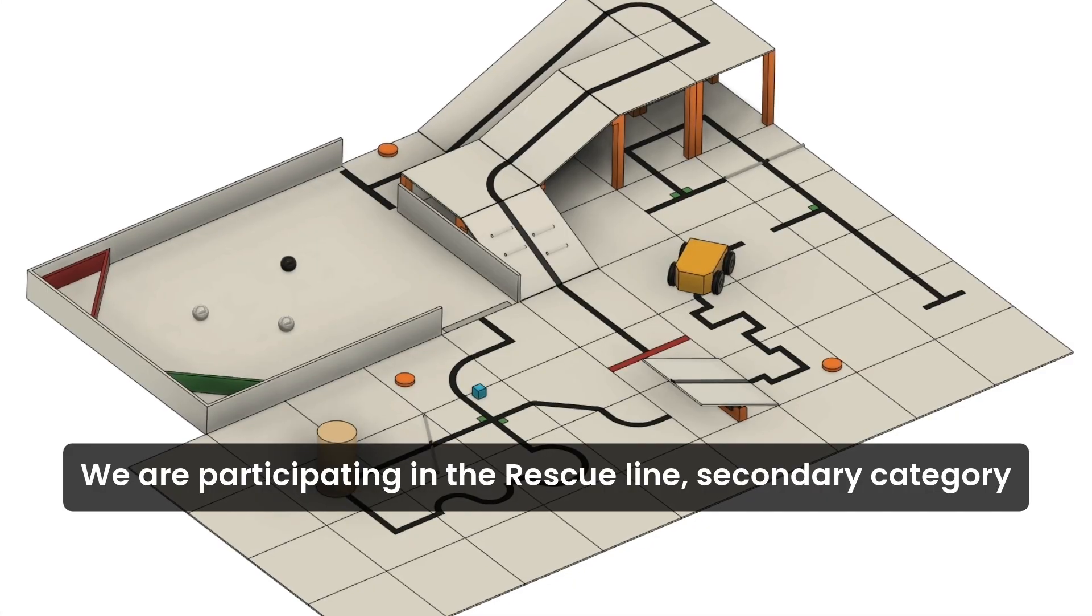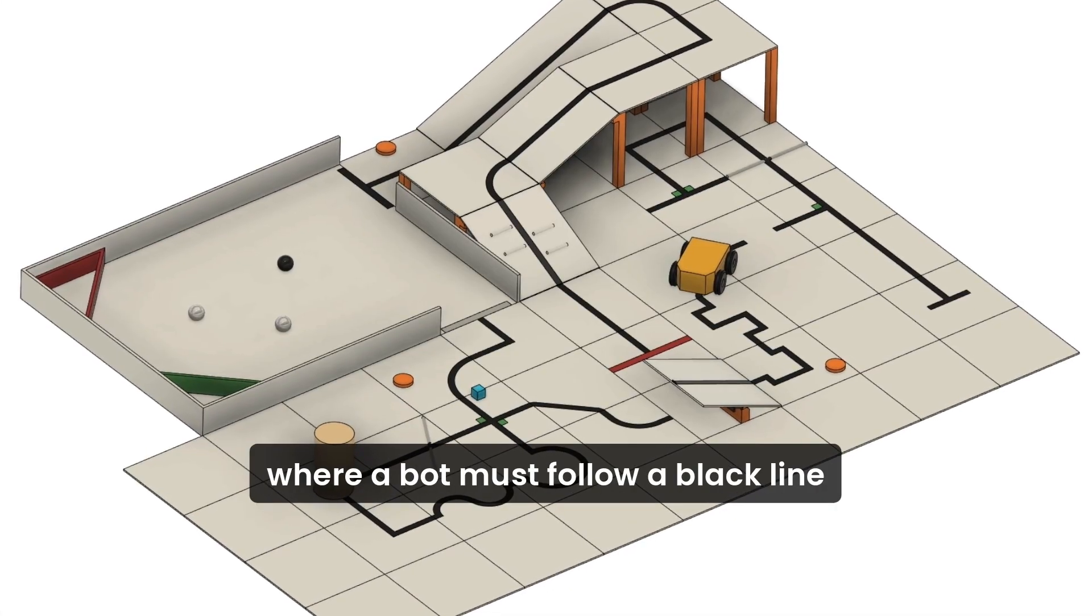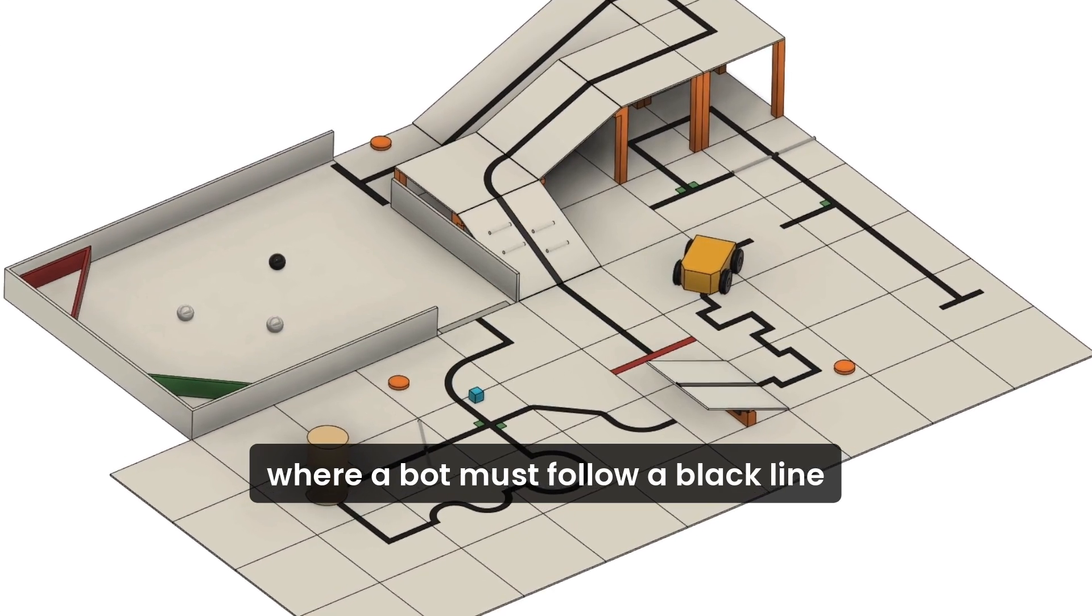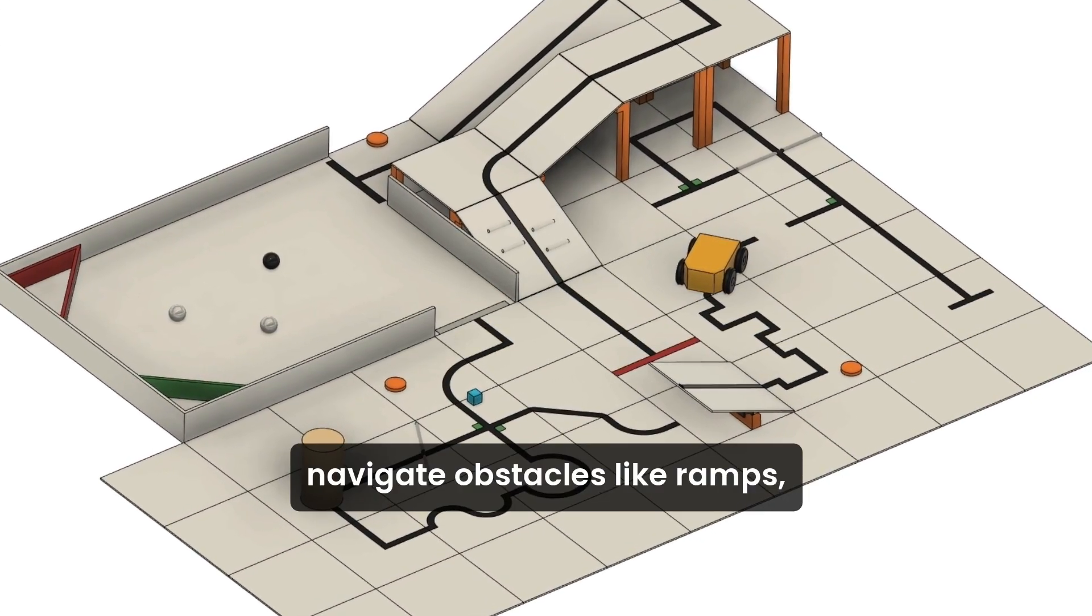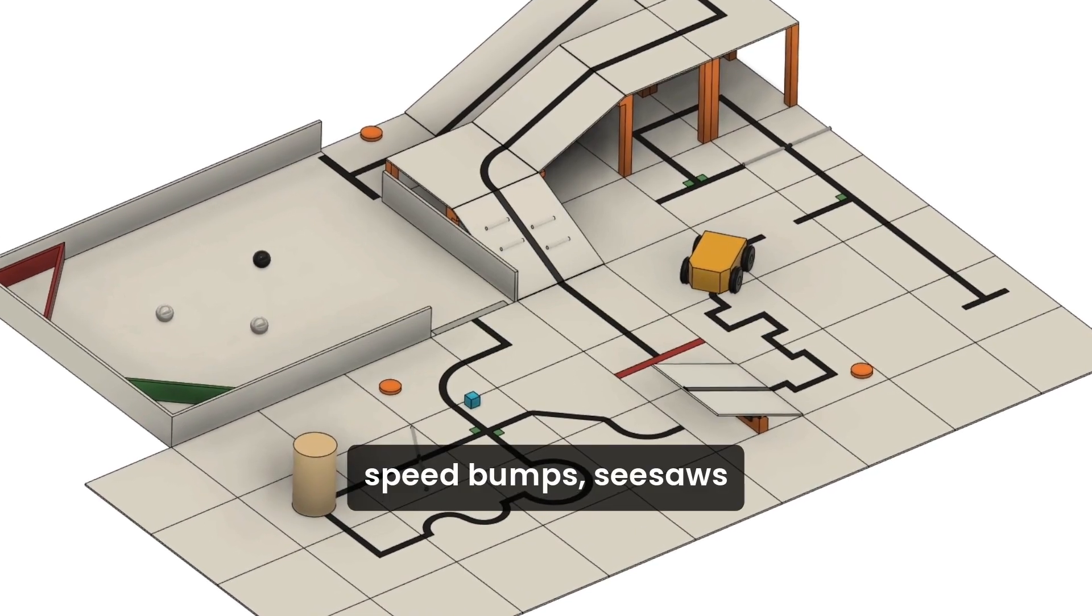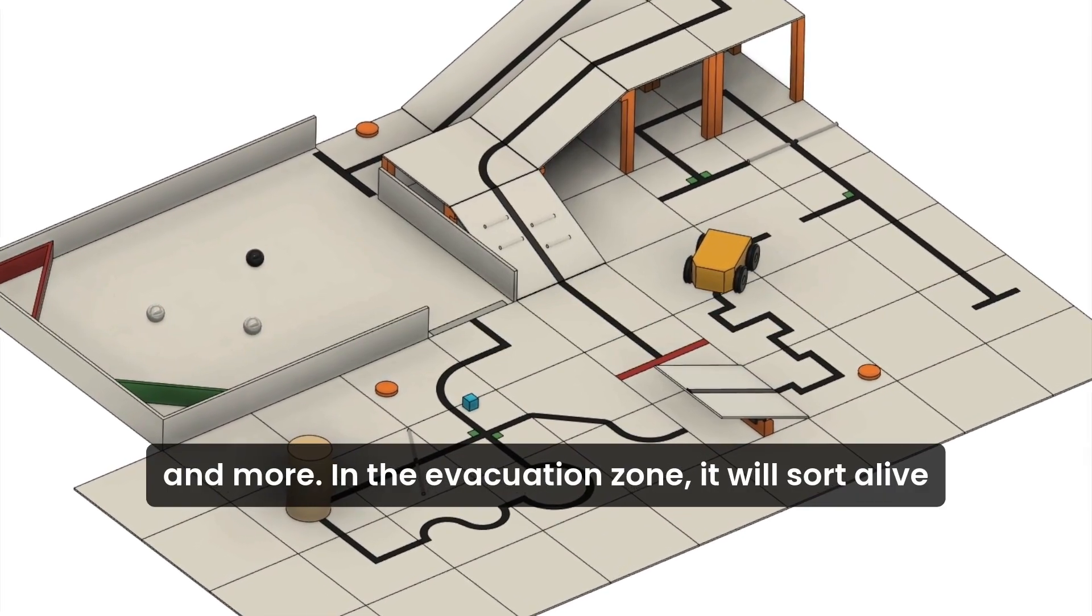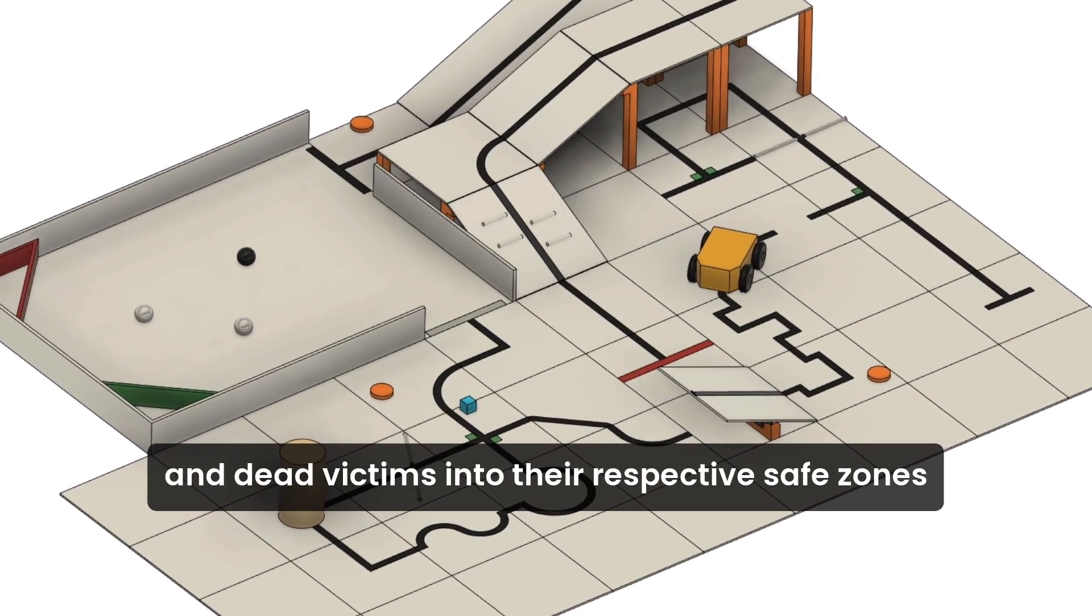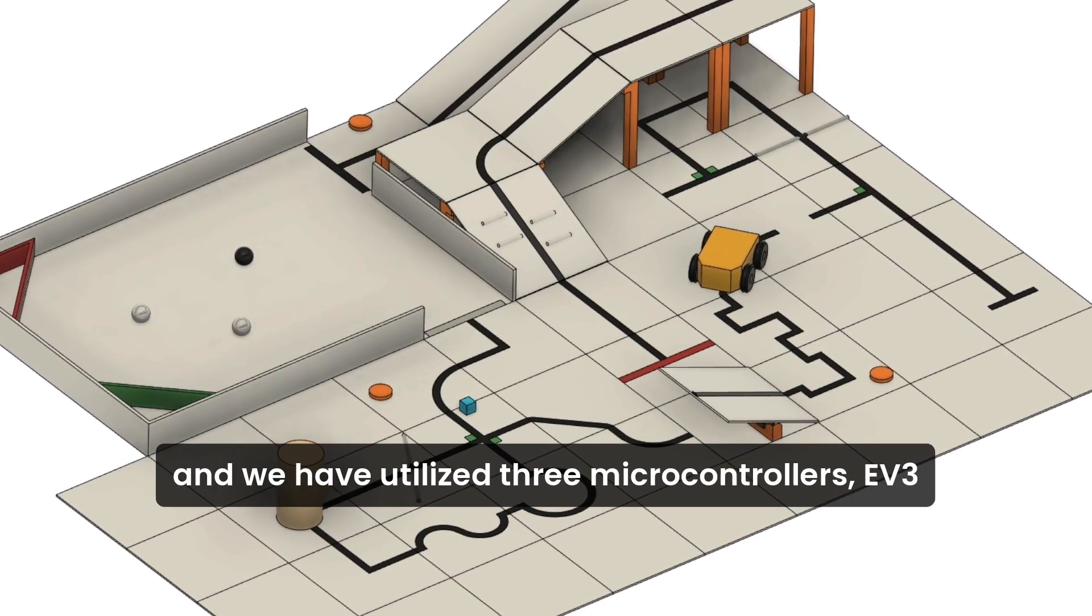We are participating in the rescue line secondary category where our robot must follow a black line, navigate obstacles like ramps, speed bumps, seesaws and more. In the evacuation zone, it will sort alive and dead victims into their respective safe zones and exit.